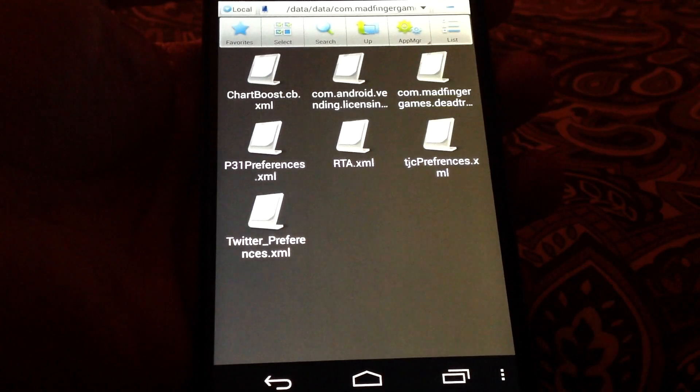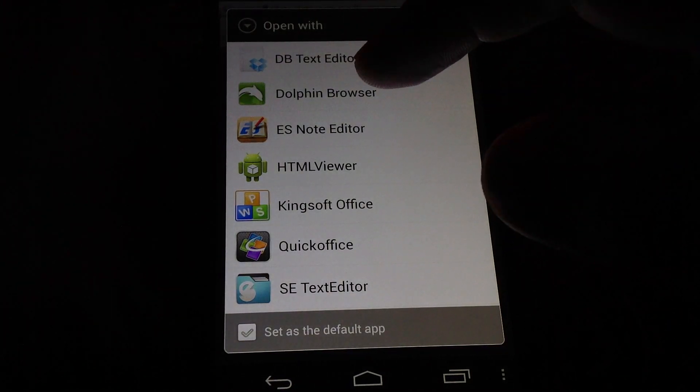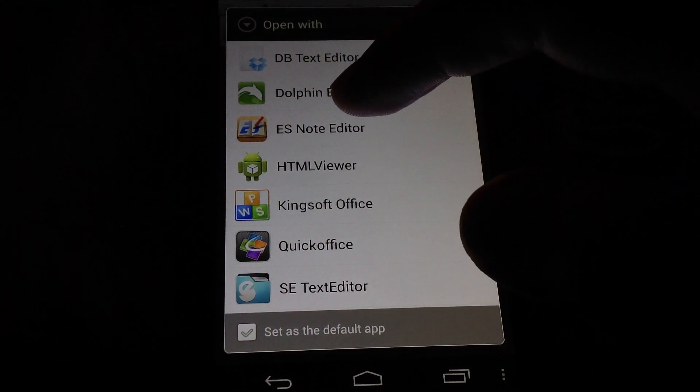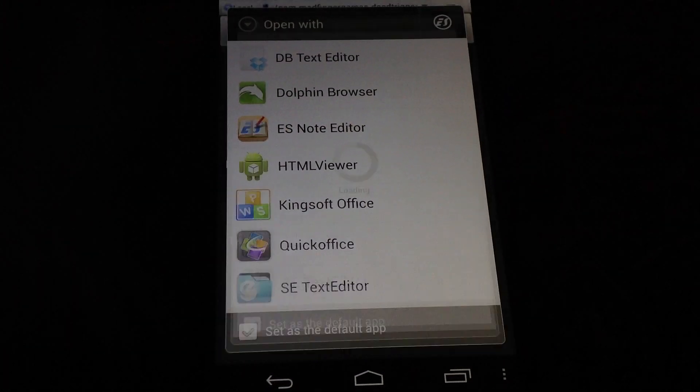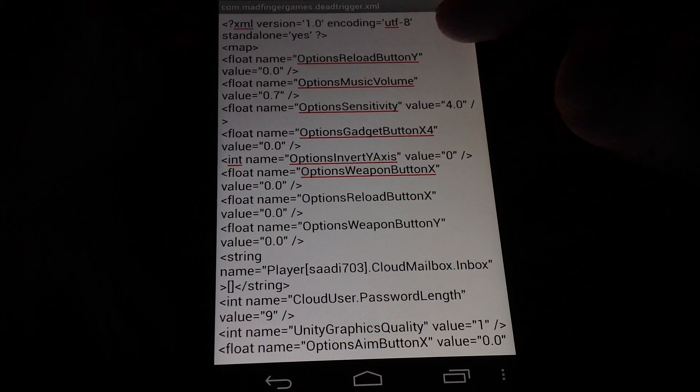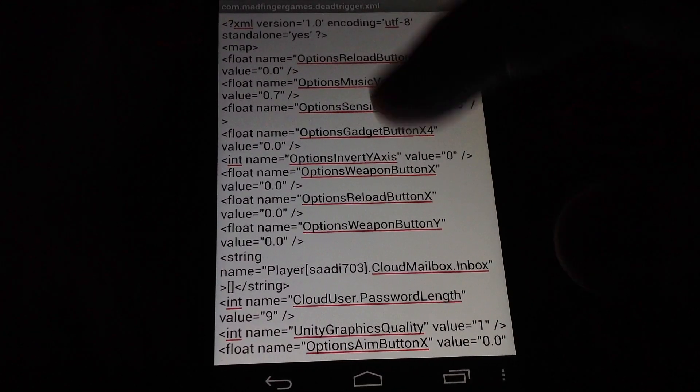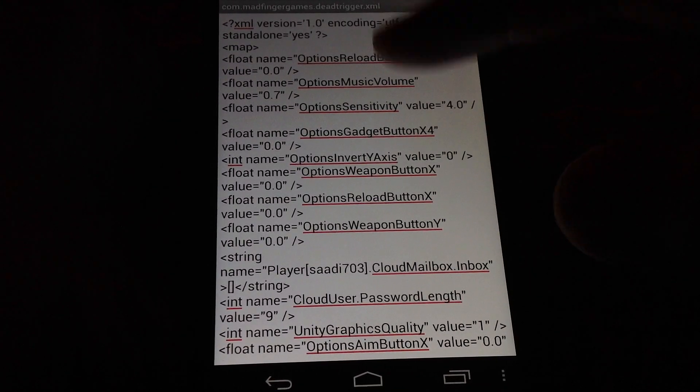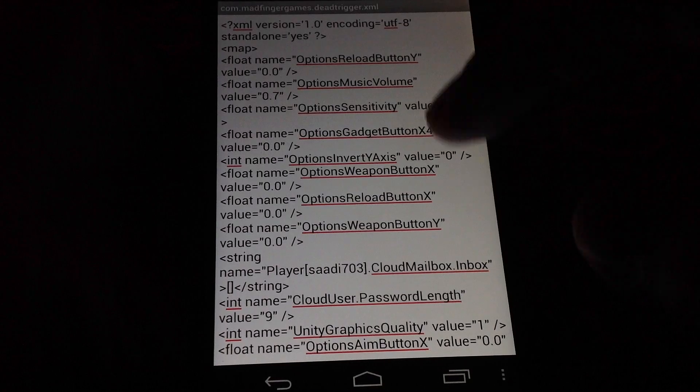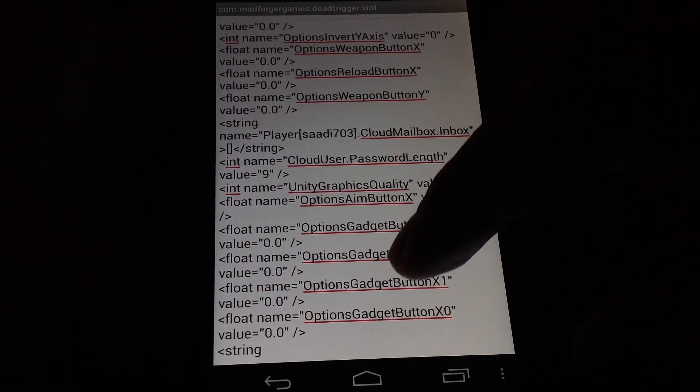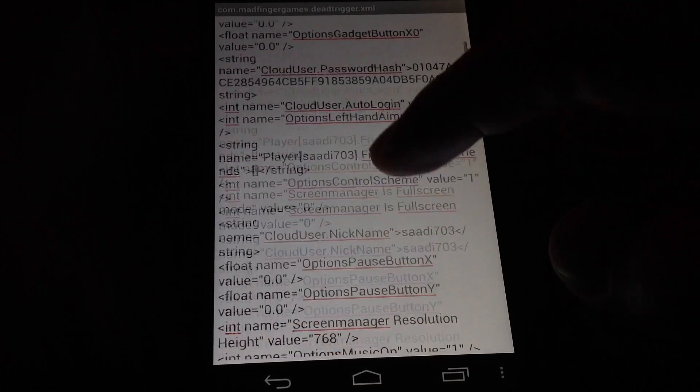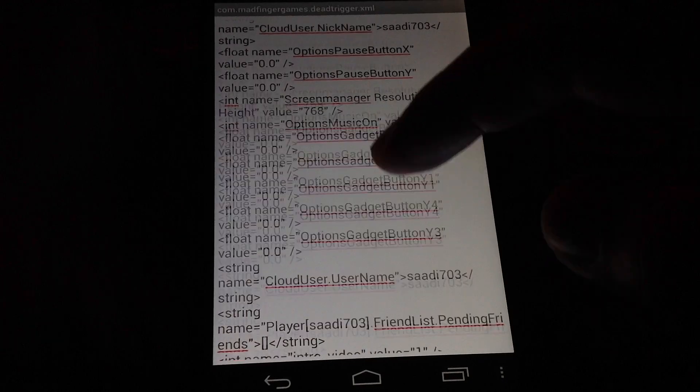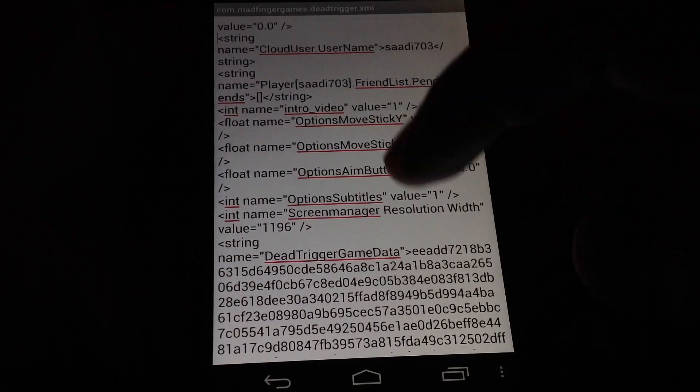Just tap it once and use this ES note editor, and it will open the file as an editable file. Go down and try to find where it says about unity.